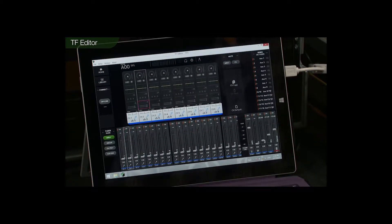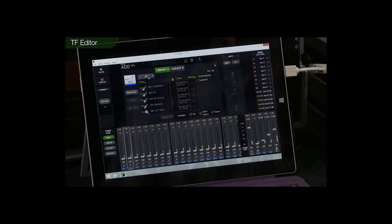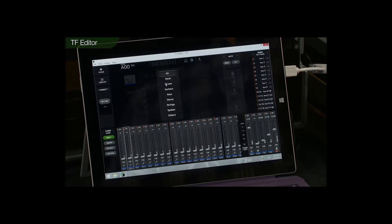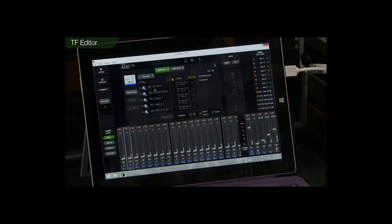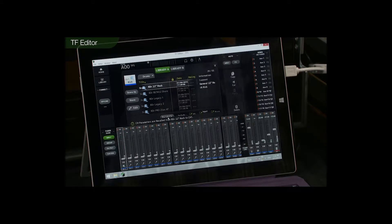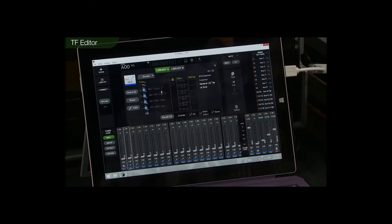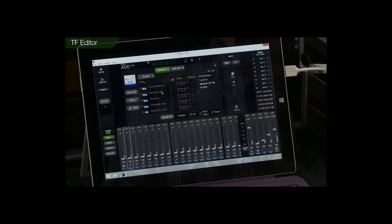If you're going to set up for a new show, why not start by recalling some of the practical presets in the library. Let's go to the drums and for channel 1, let's recall a kick drum. Move to channel 2, let's find a snare drum.